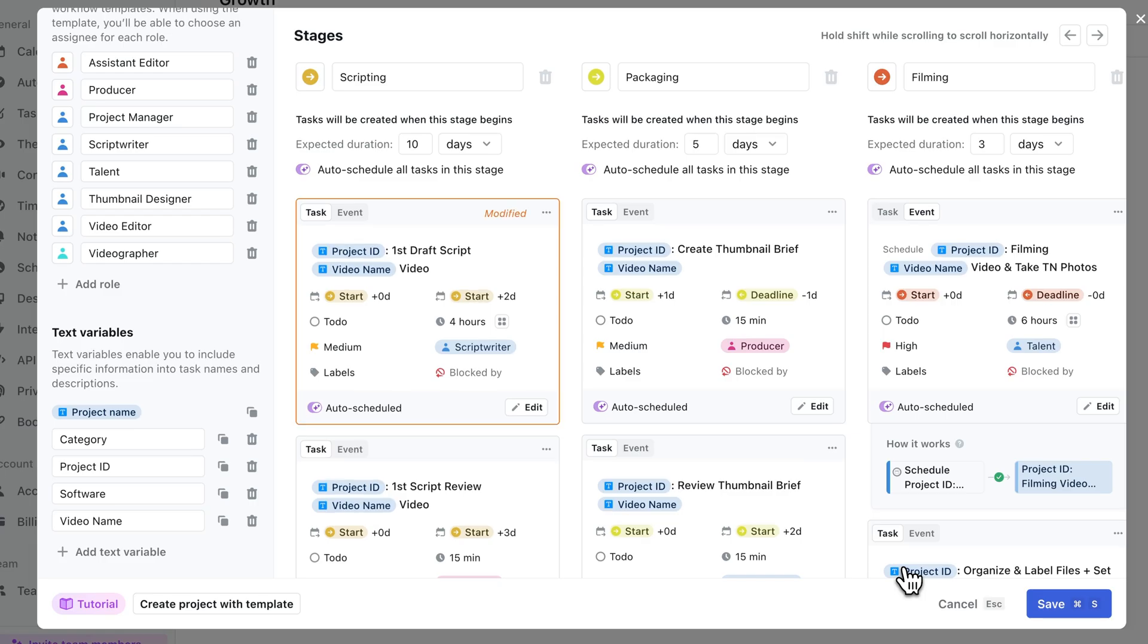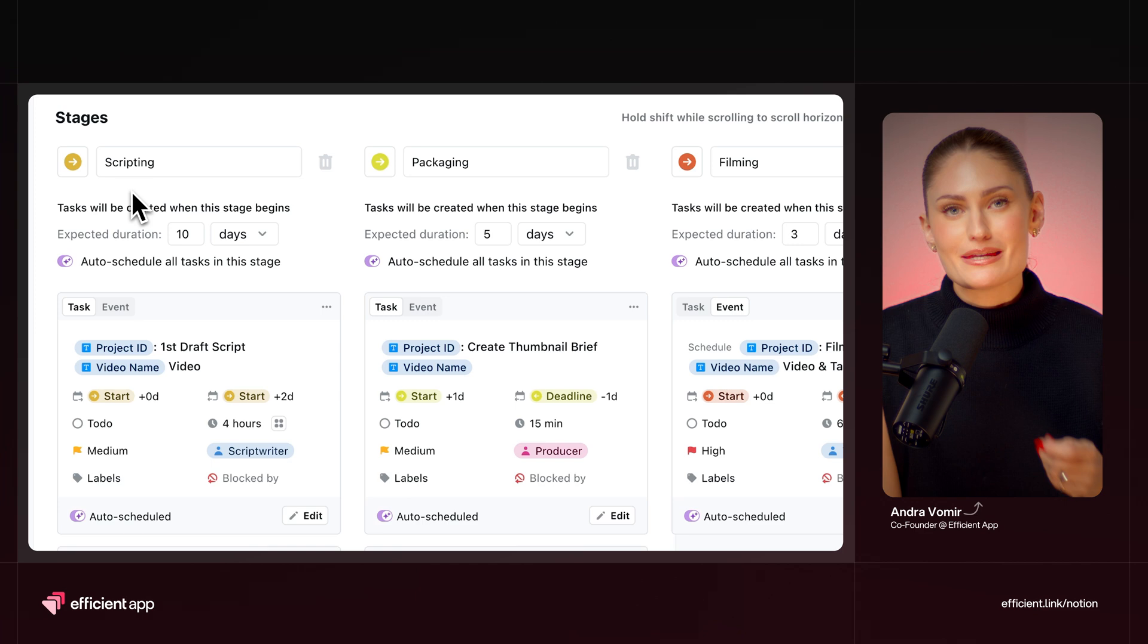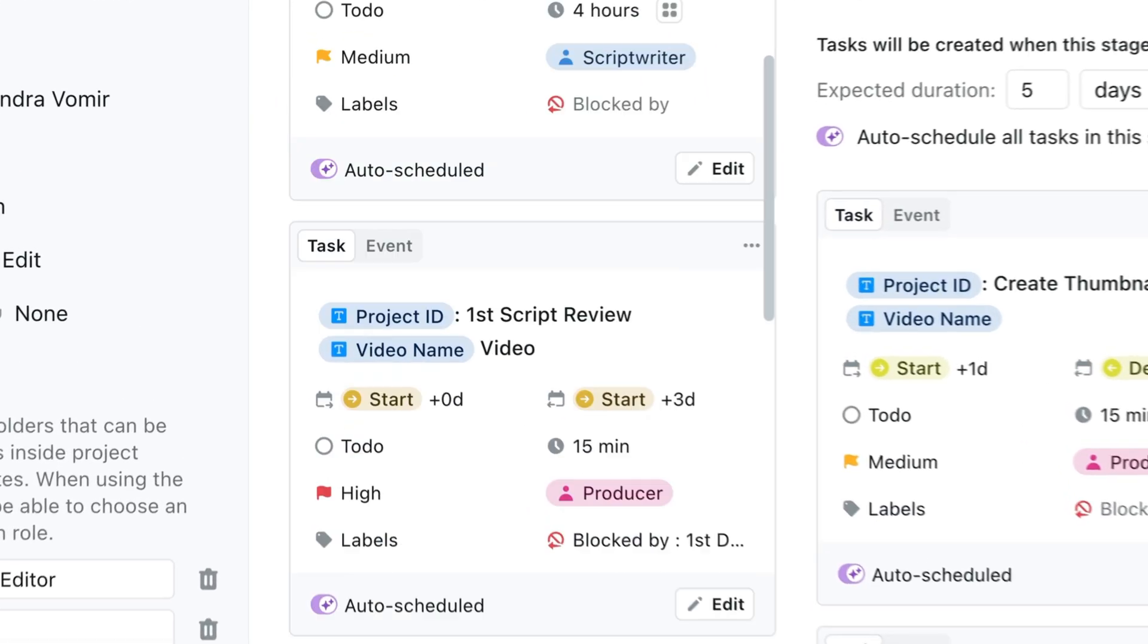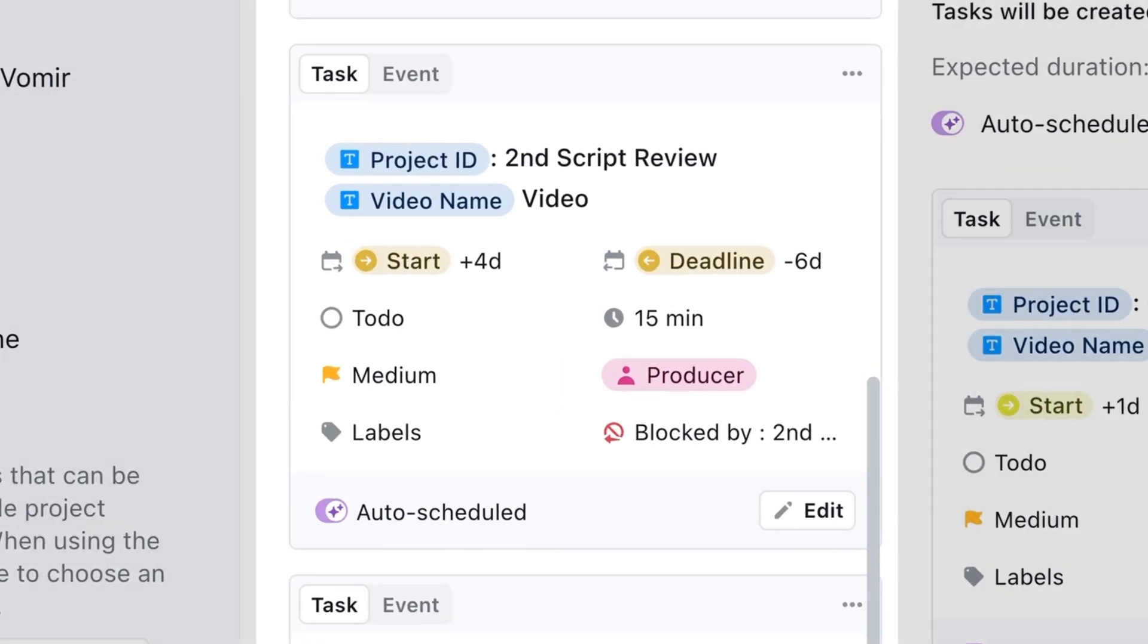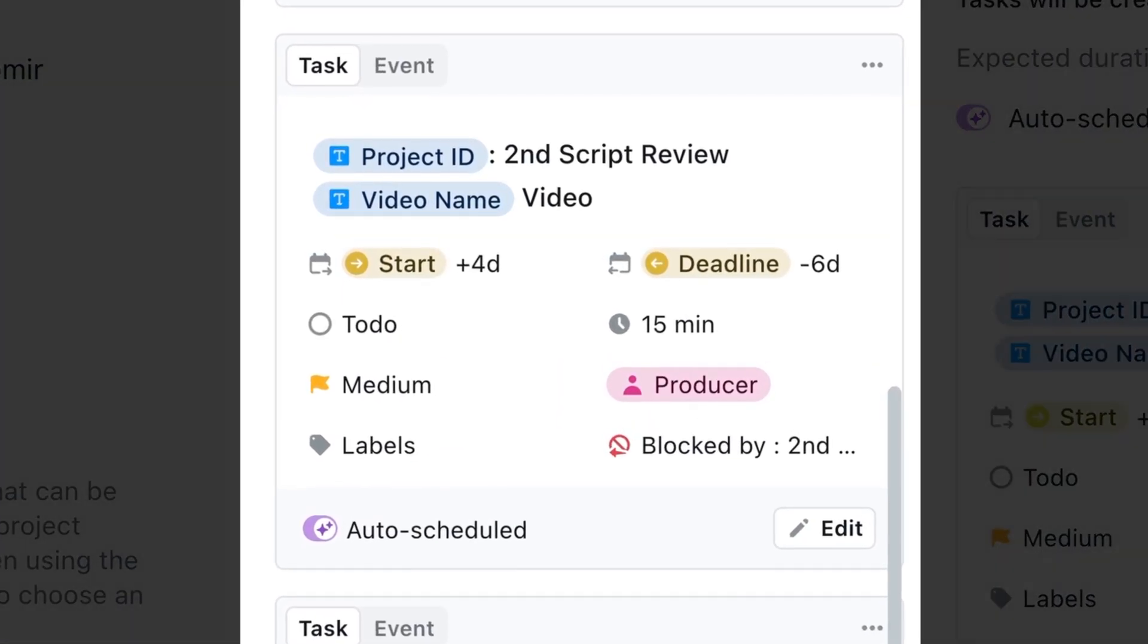And then you have stages, which we spoke about earlier, which are the main milestones that your project needs to hit. And finally, you have tasks. Under each stage, you have a group of tasks that need to be done together in order to hit that milestone.